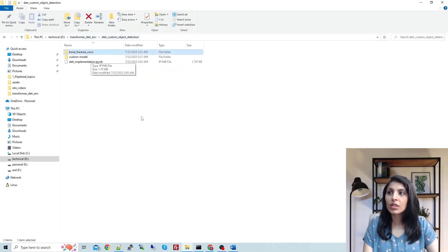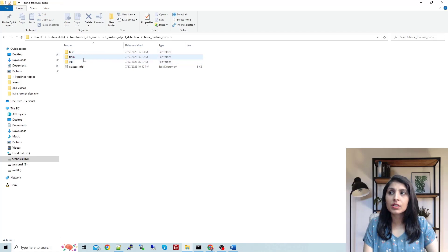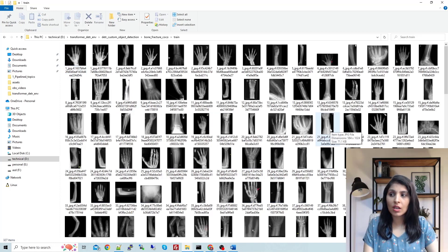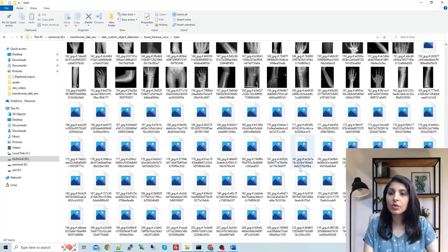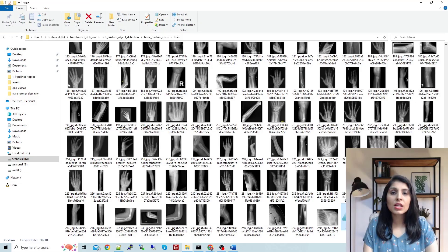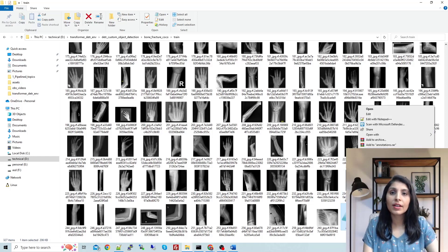I want to show you the folder where I'm working and my dataset. For today's class I am using a bone fracture dataset. When you open this folder you will have three folders: train, test, and validation. Opening the train folder, you can see the training images — we have 327 training images. Scrolling down you will see one annotation file in JSON format.